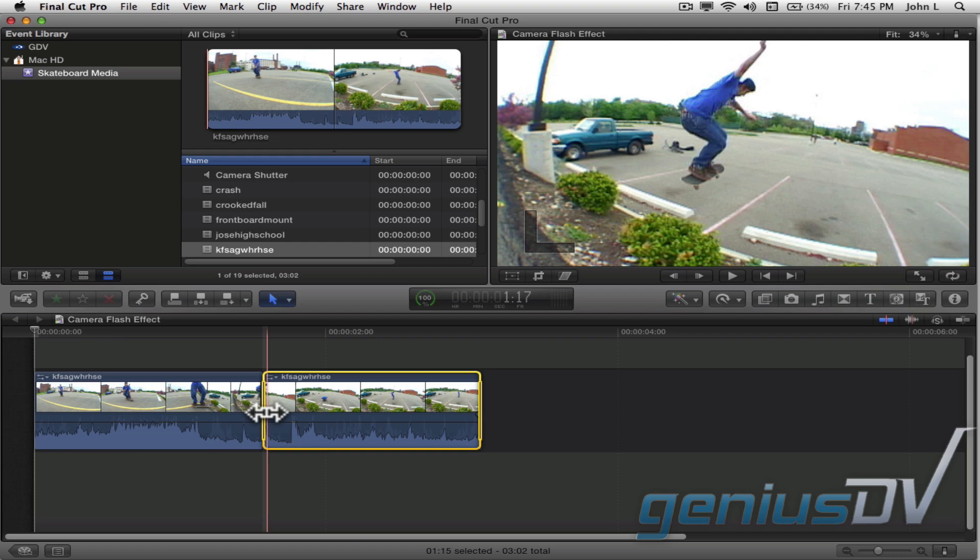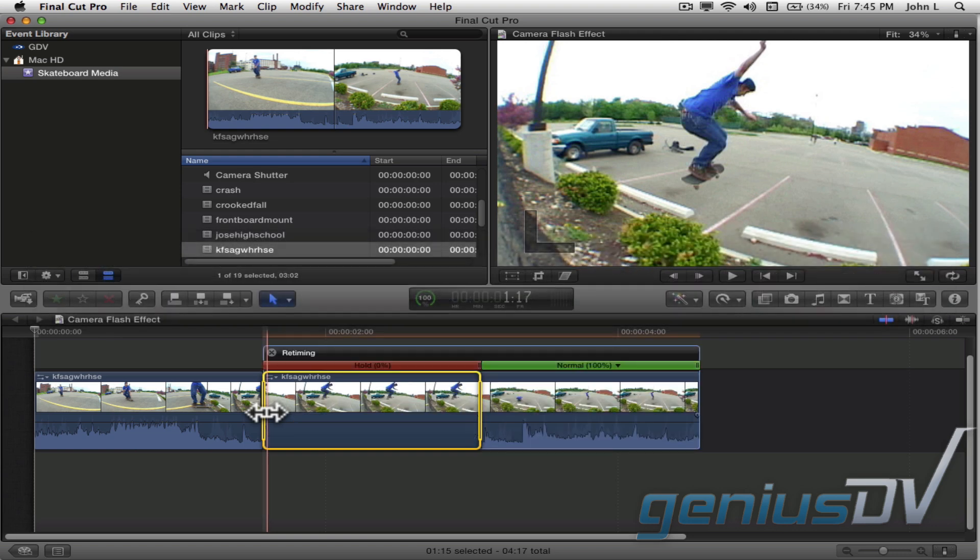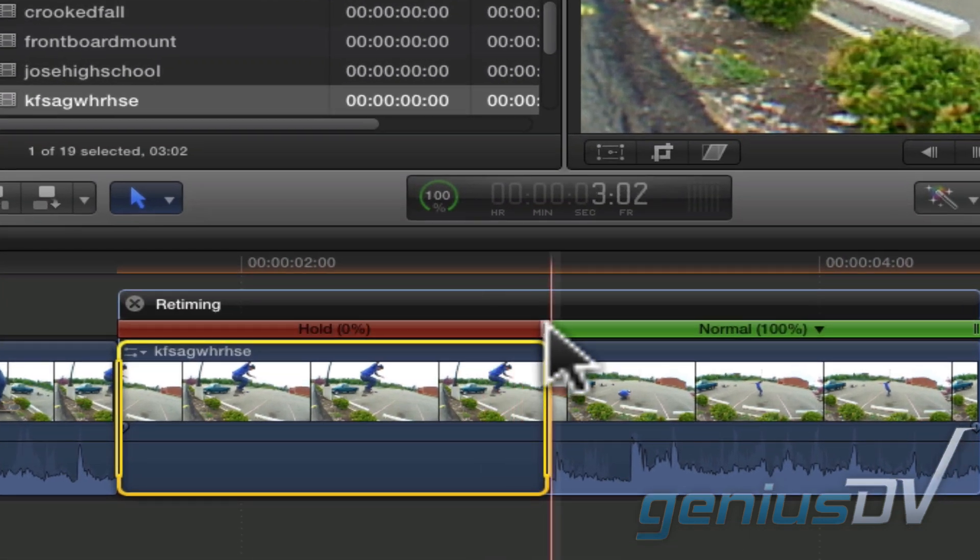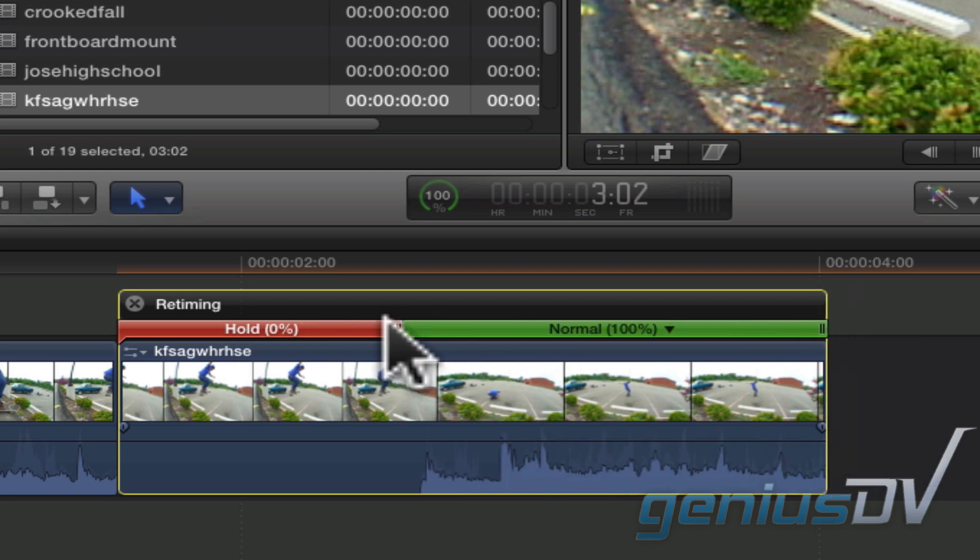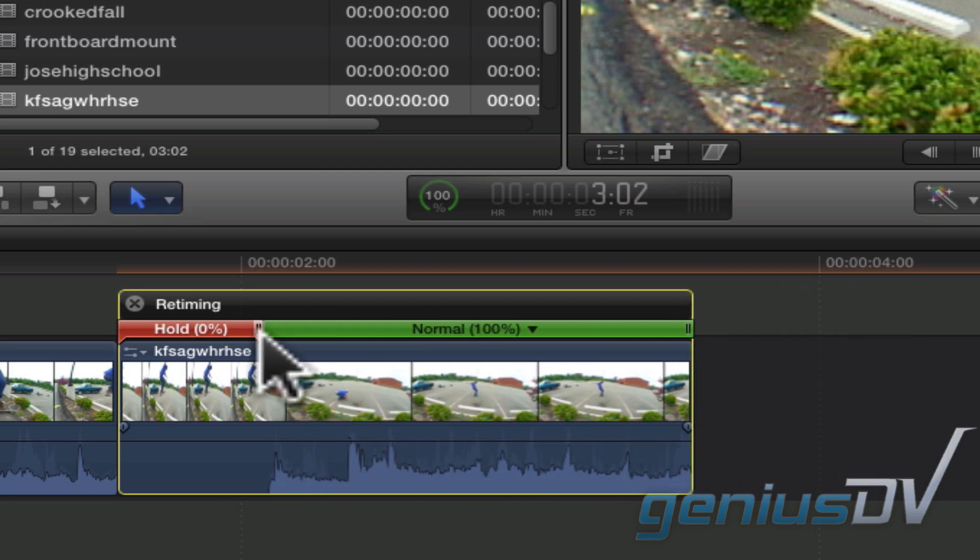Use the keyboard shortcut Shift plus H to create a freeze frame area based on the position of the skimmer. Notice how Final Cut Pro X creates a hold frame at the beginning of the edit point. You can increase or decrease the freeze hold time by dragging the red hold area of the retiming timing bar.